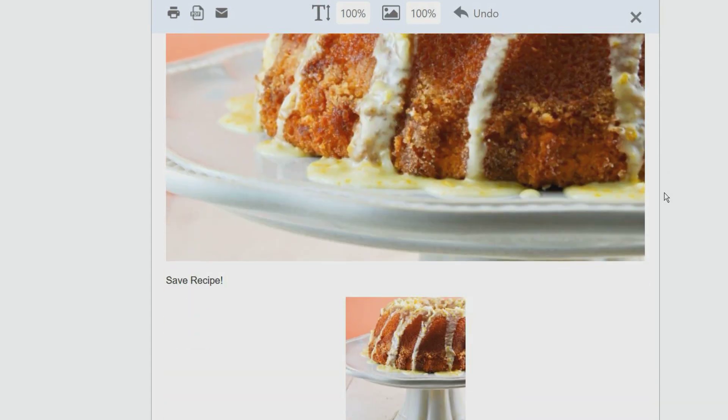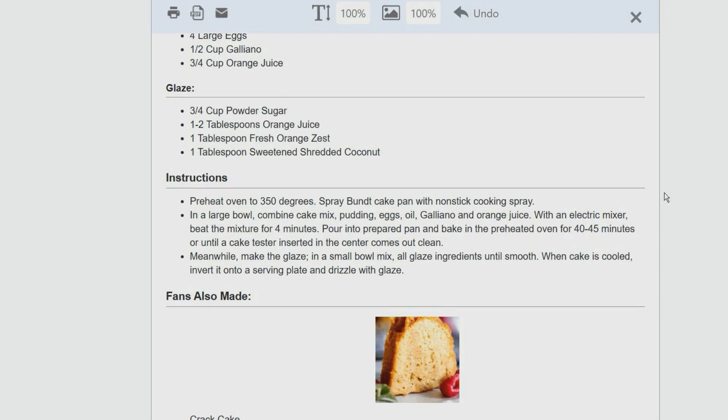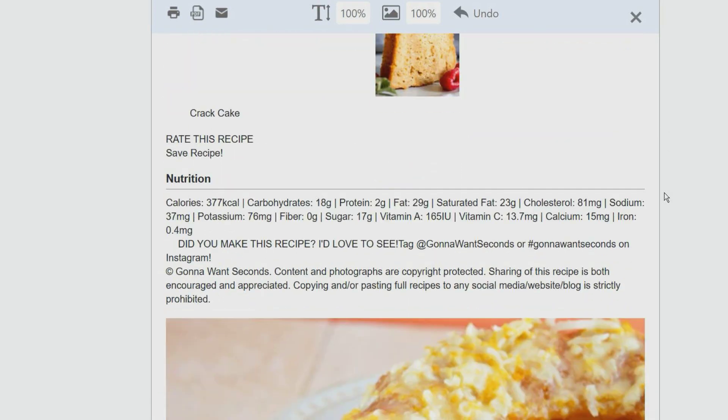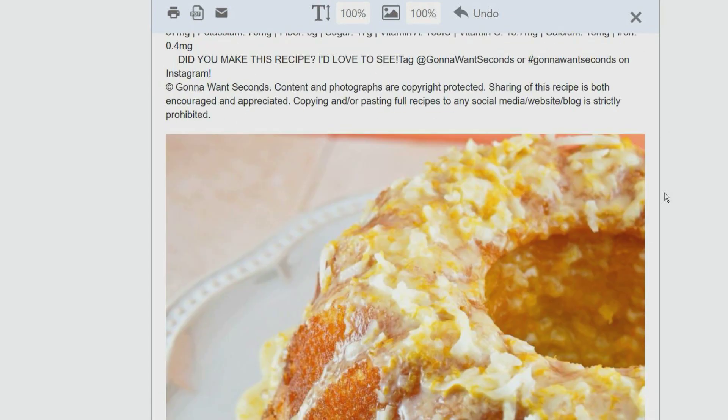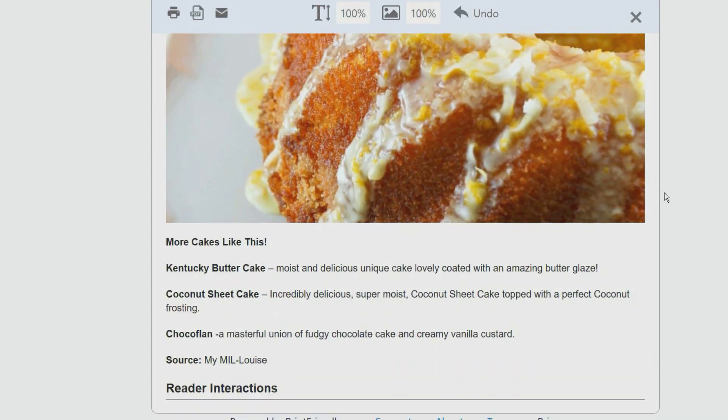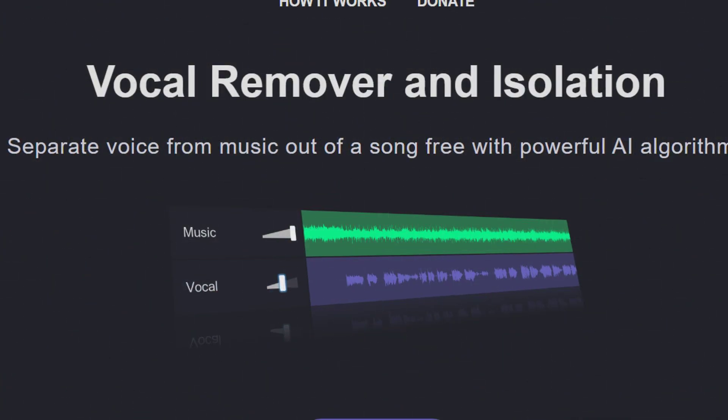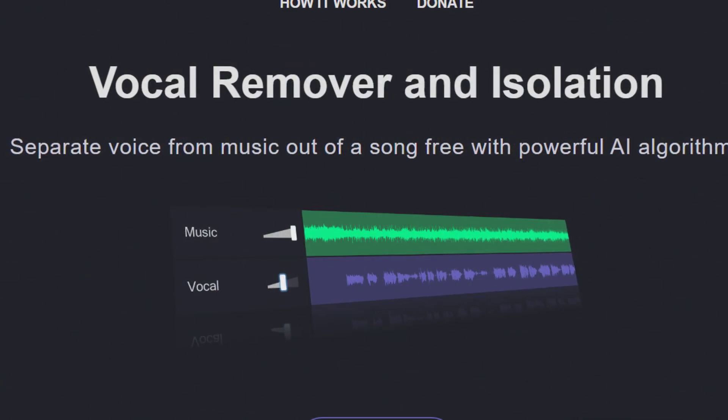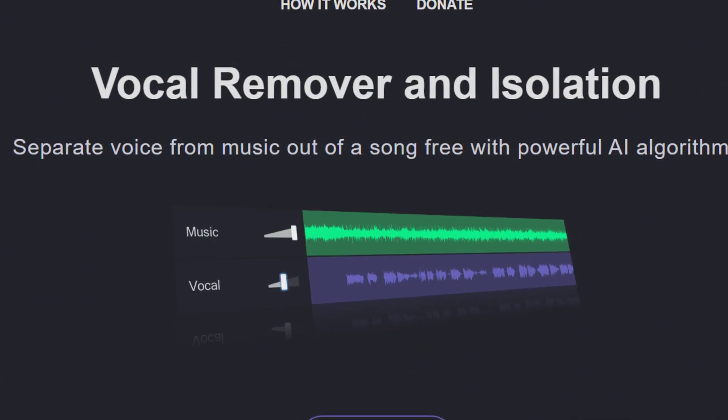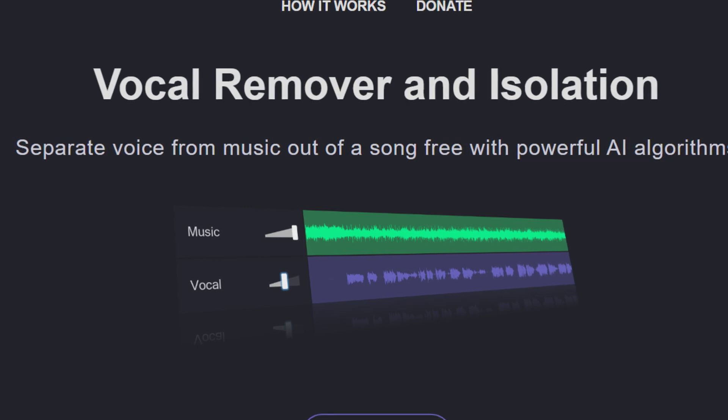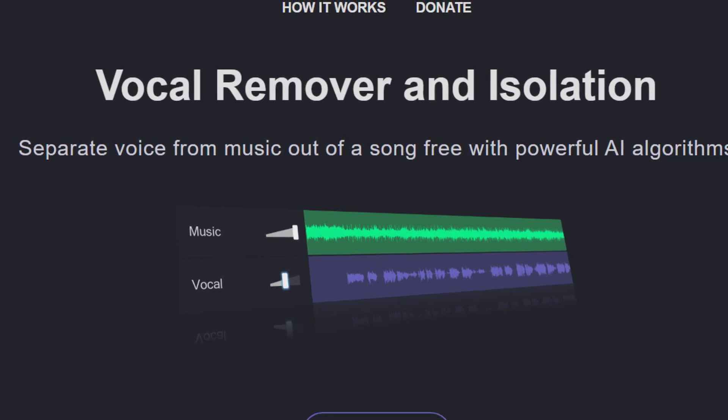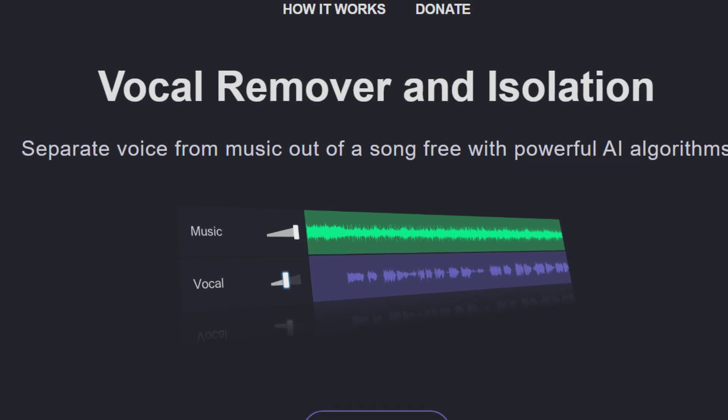This website allows you to separate the voice from the music of a song. Processing takes a few seconds, and once the video has been processed, you can listen to it with and without the vocals, adjust the music and vocal mix, and download it.